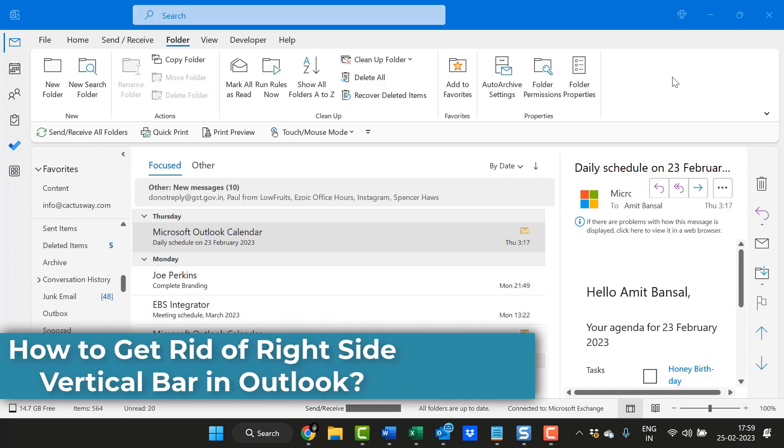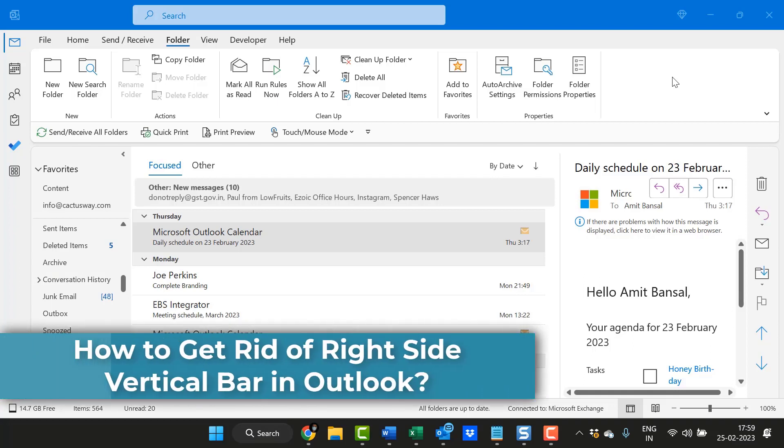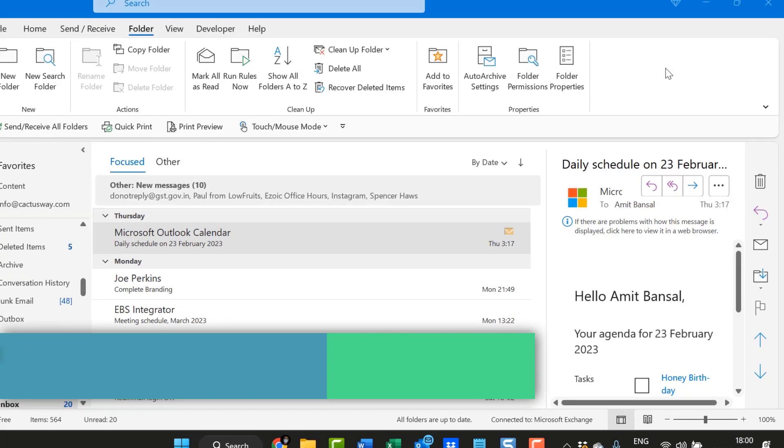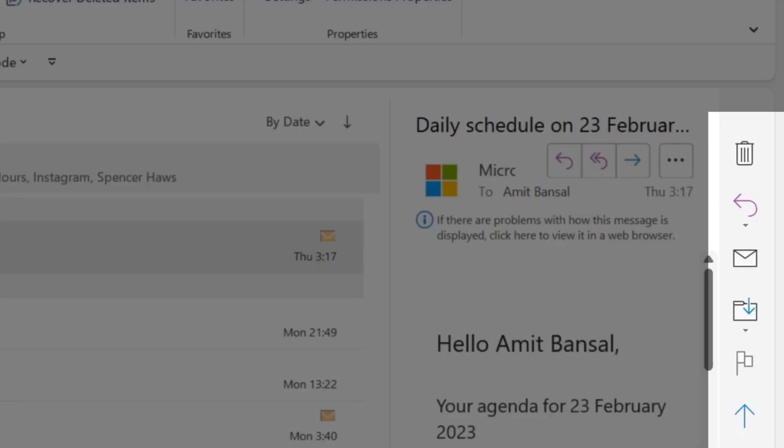Hello everyone, I'm Amit from Mail Smartly. Today I'm going to discuss a problem I recently faced.